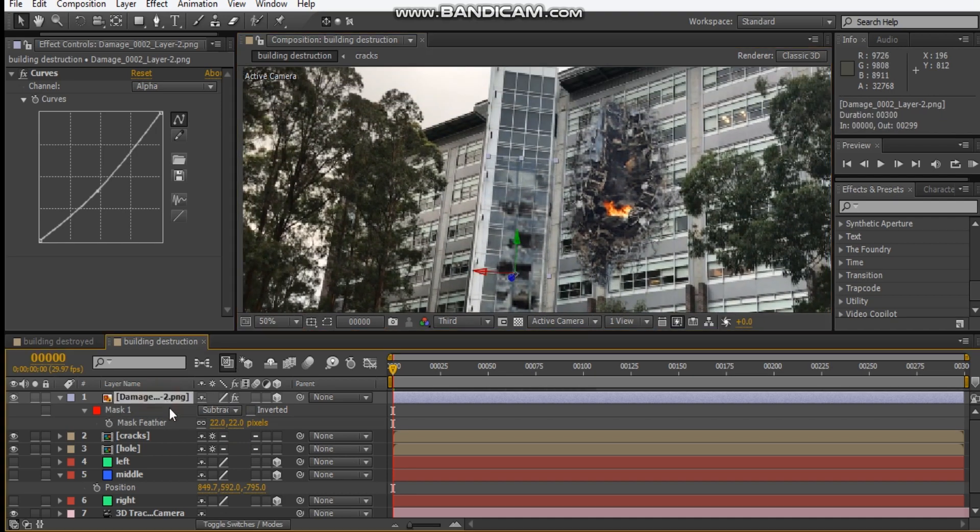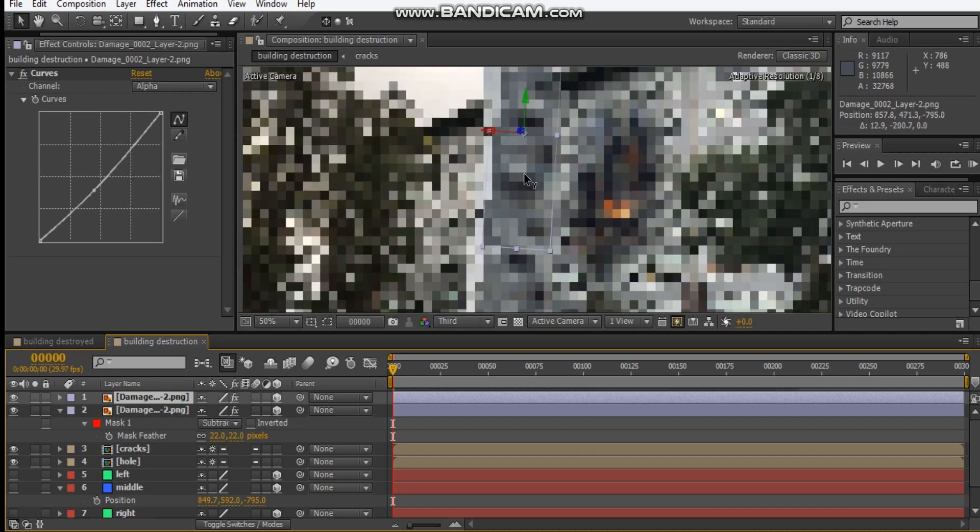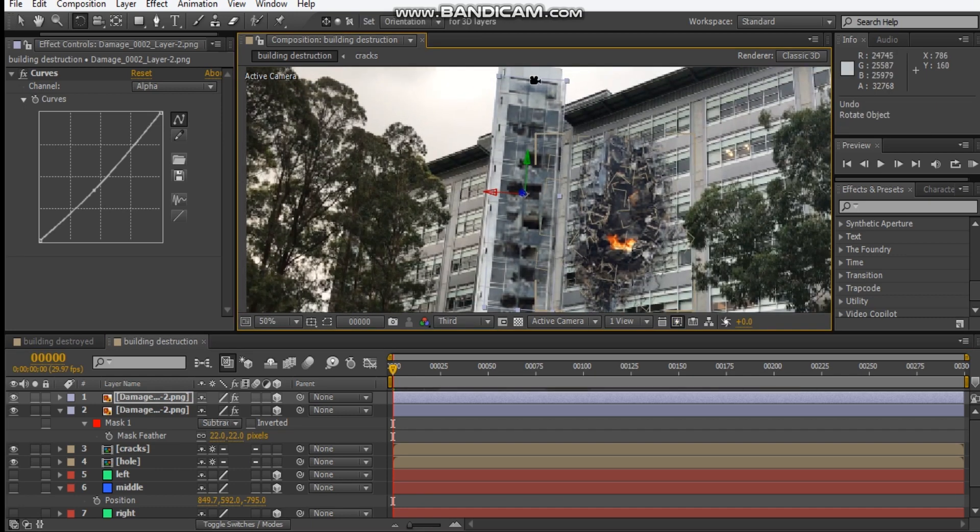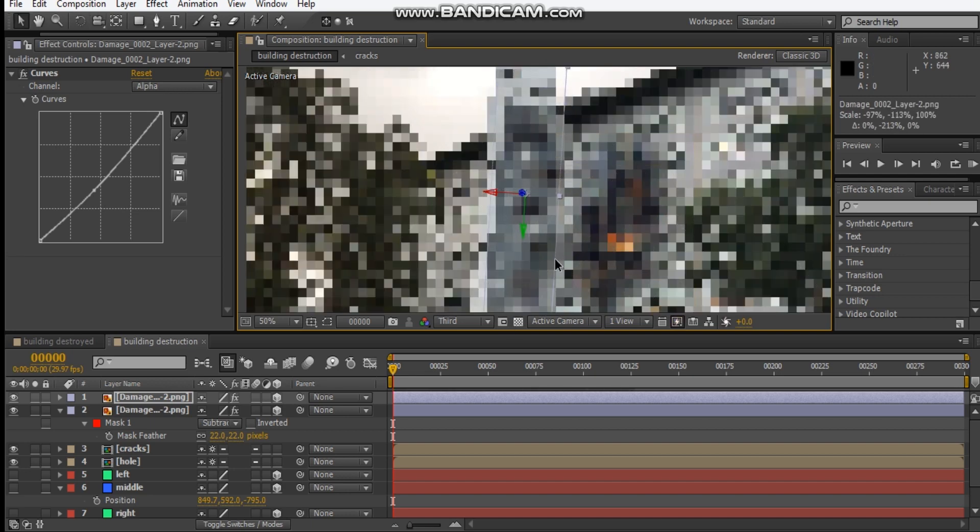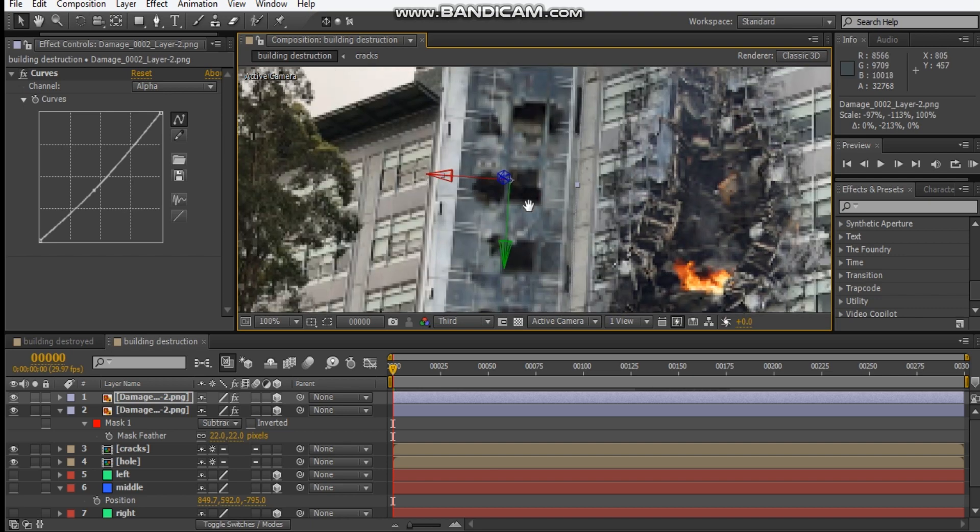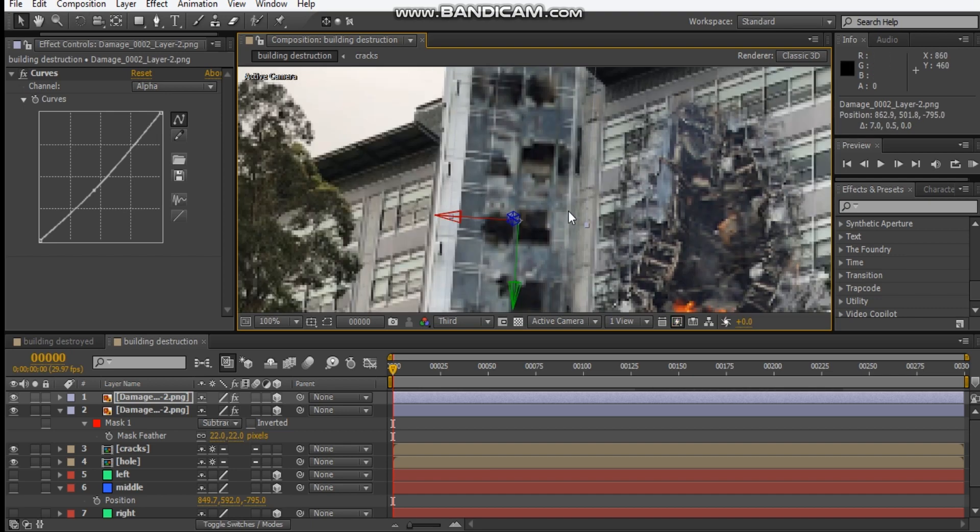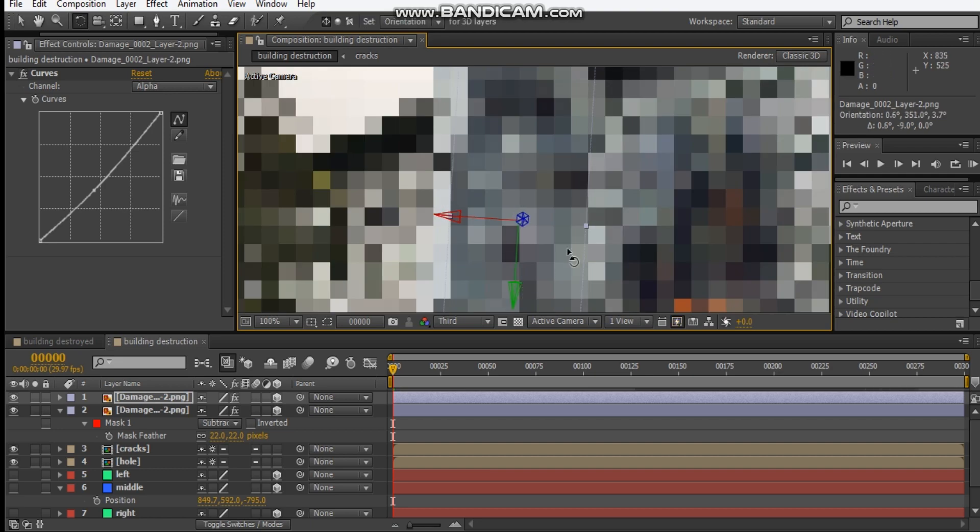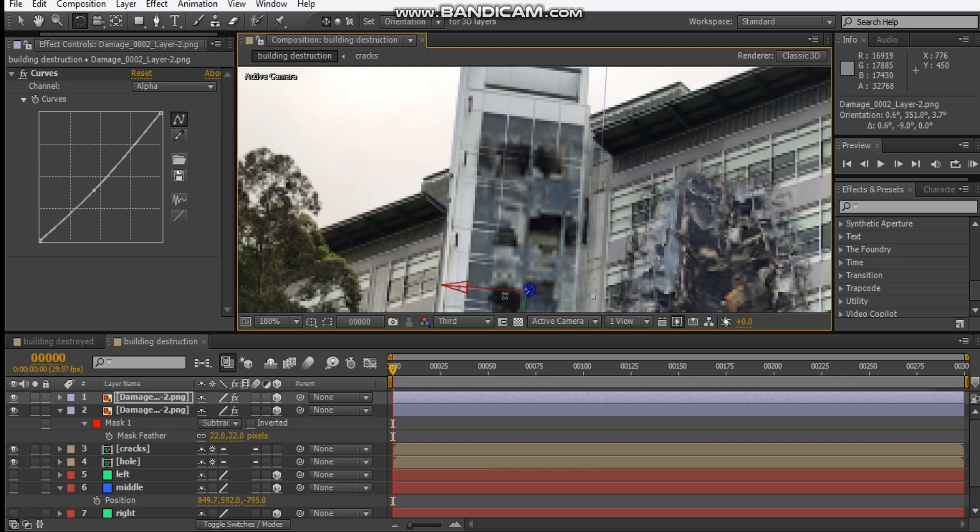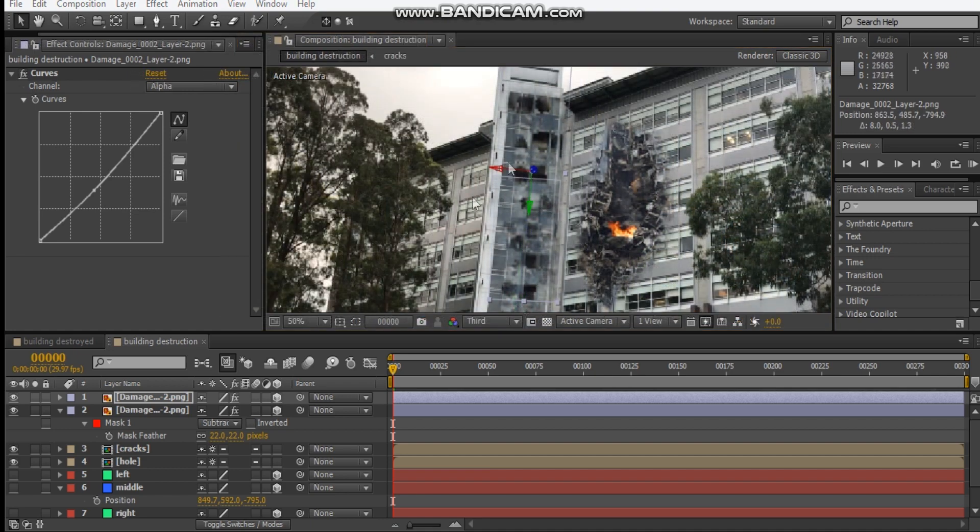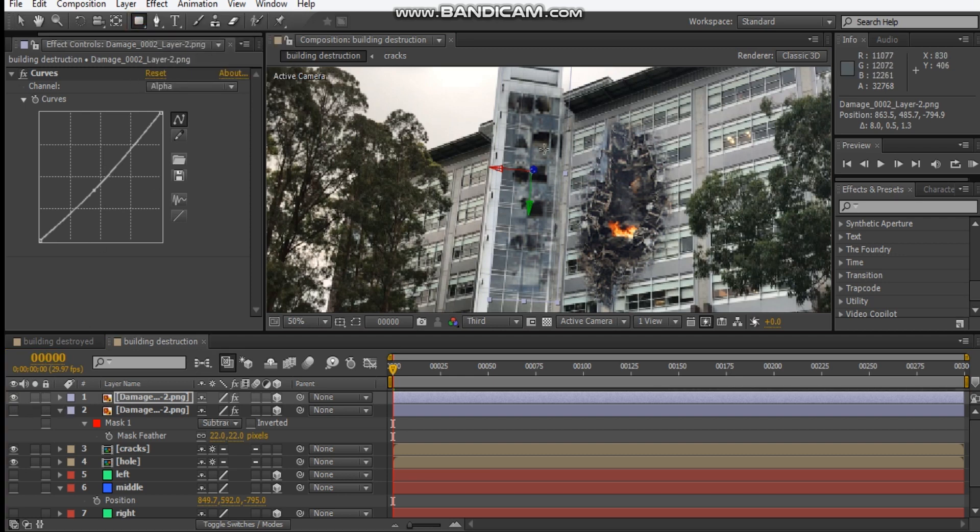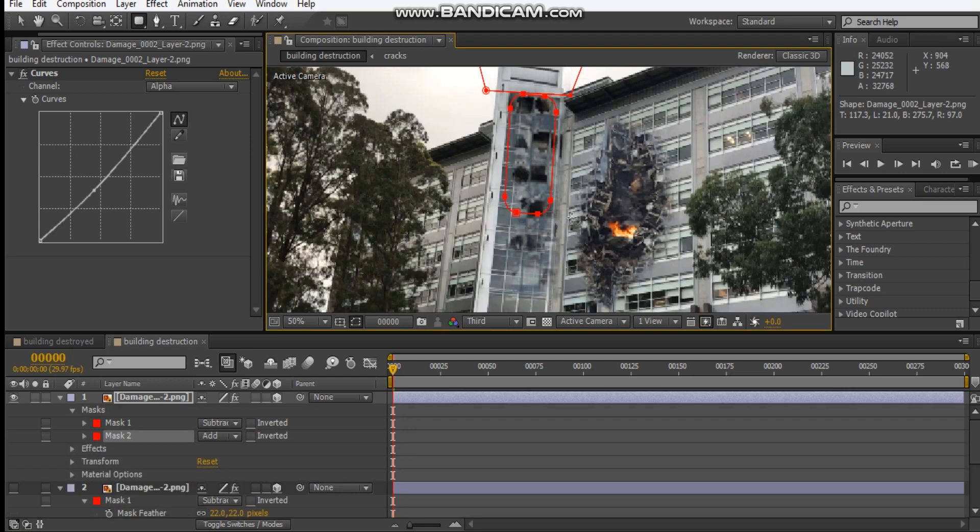We can just duplicate it and slide one more up here. Let's flip it this way so that it doesn't look like it's connected. Just slide one more up here, flip it this way, and we want to just get these windows lined up.